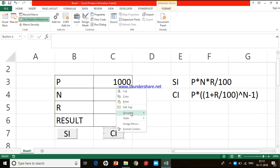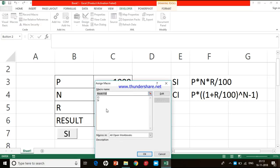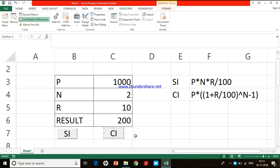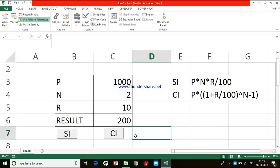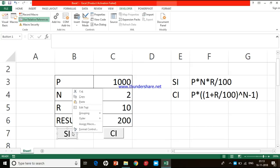I right-click on the CI button one more time and see the option called Assign Macros. I click on Assign Macros, which takes me to the Assign Macros dialog box. I select the macro named compound interest and press OK. Now the compound interest macro is assigned to this particular button.